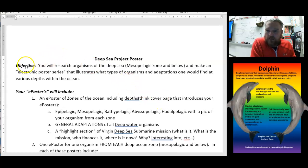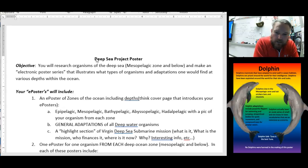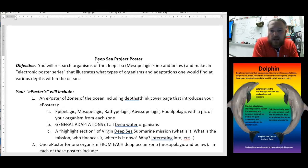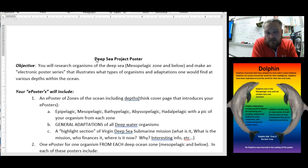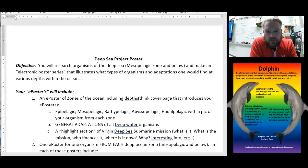We're doing this Deep Sea project poster. I'm not looking for the most outrageous presentation possible — I just want some key points. I want you to understand that adaptations are behavioral and structural characteristics that allow an organism to survive and reproduce in a given environment. So really anything that an organism has or does is an adaptation that helps it survive and reproduce.